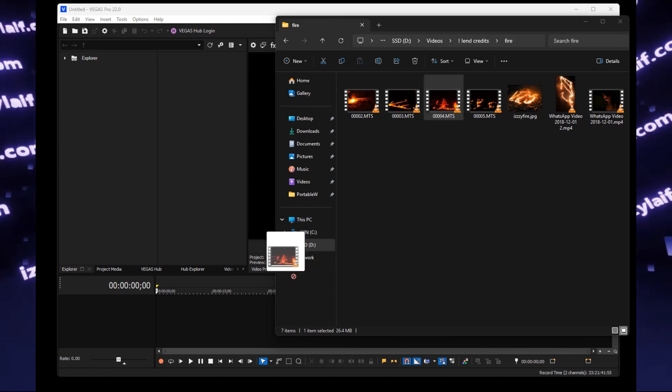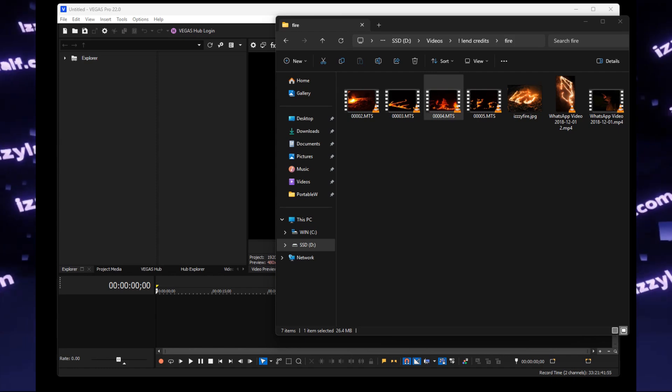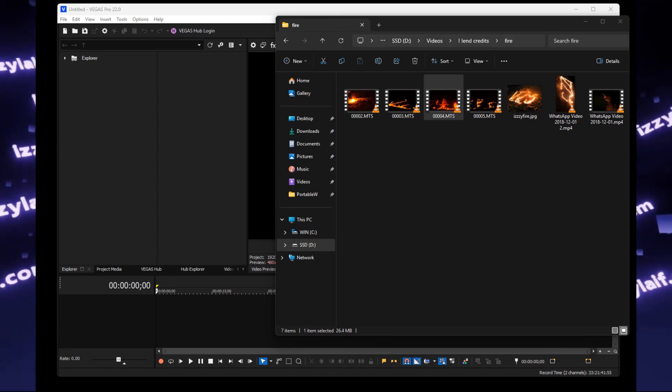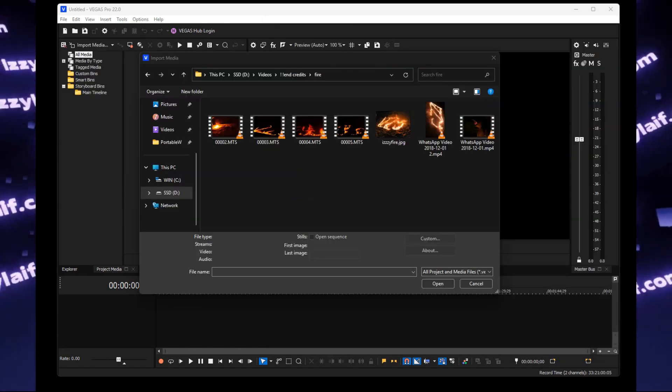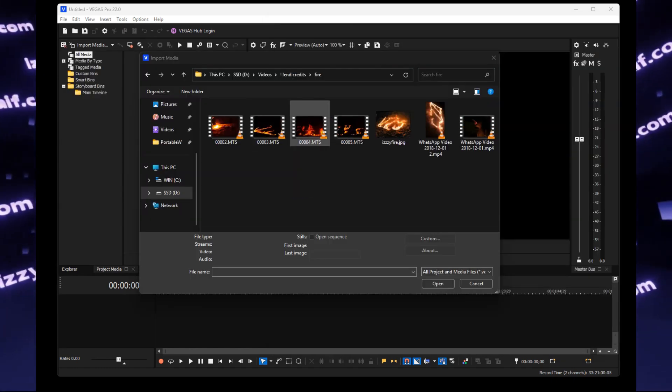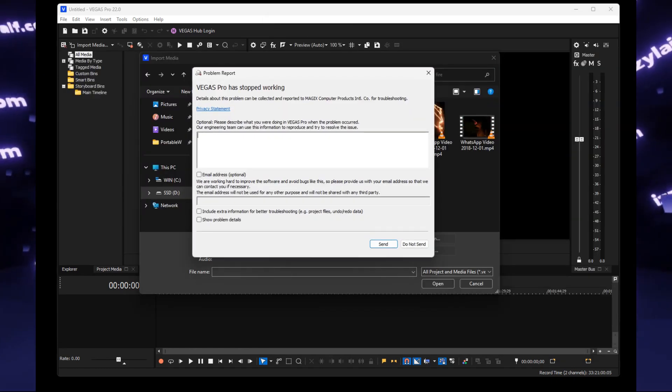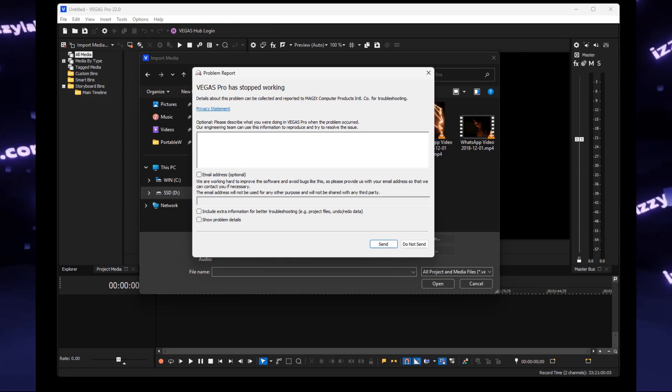However, nothing happens. You cannot drag them to the timeline, and if you try to import them as media, Sony Vegas crashes.